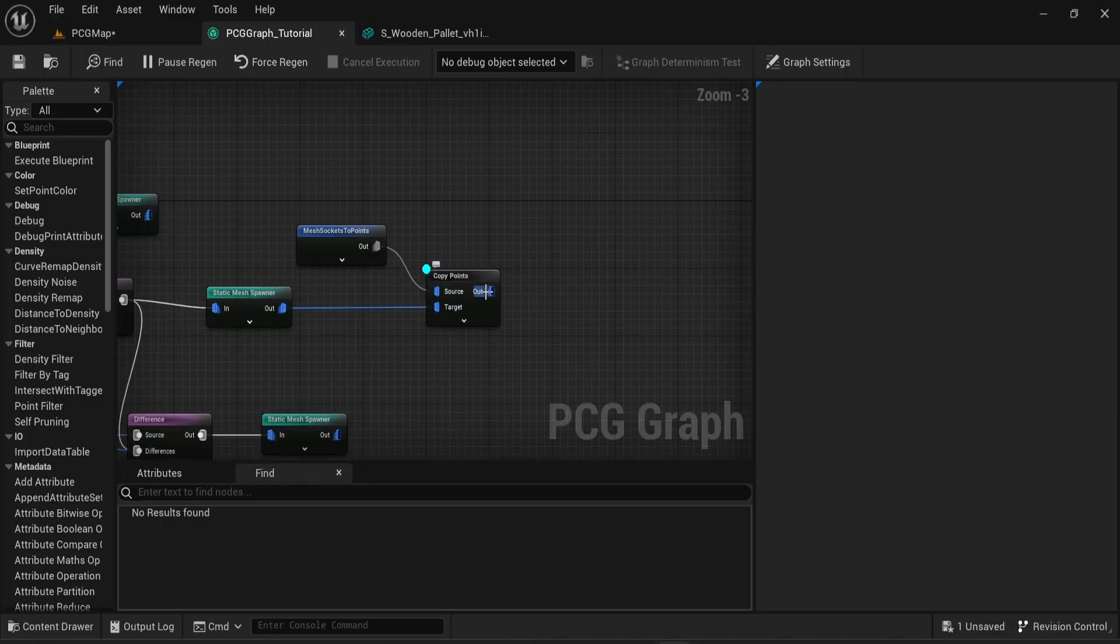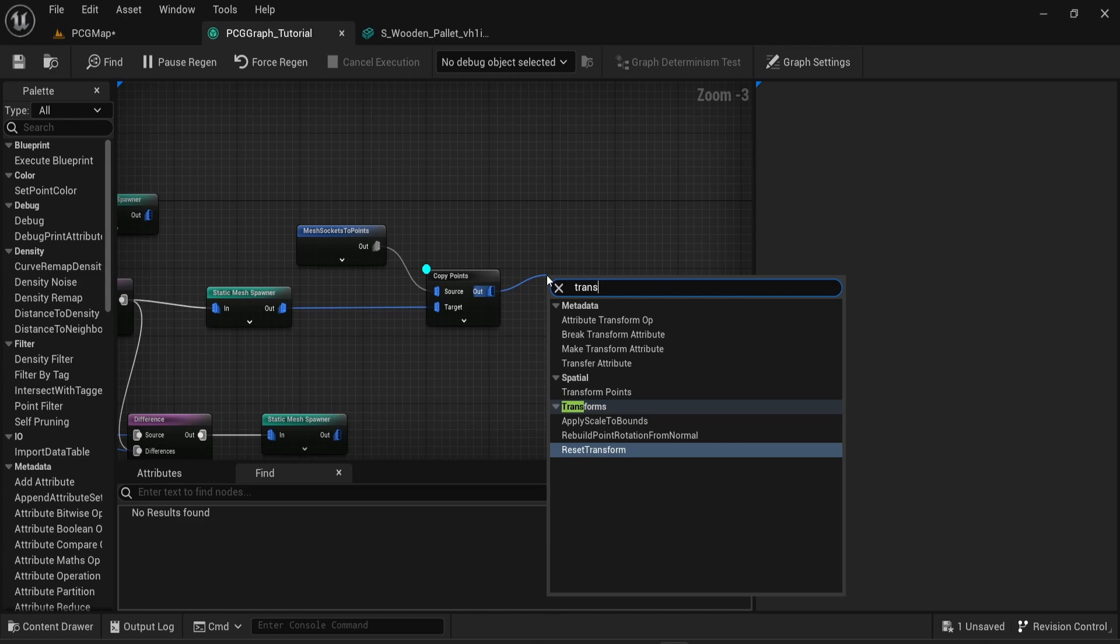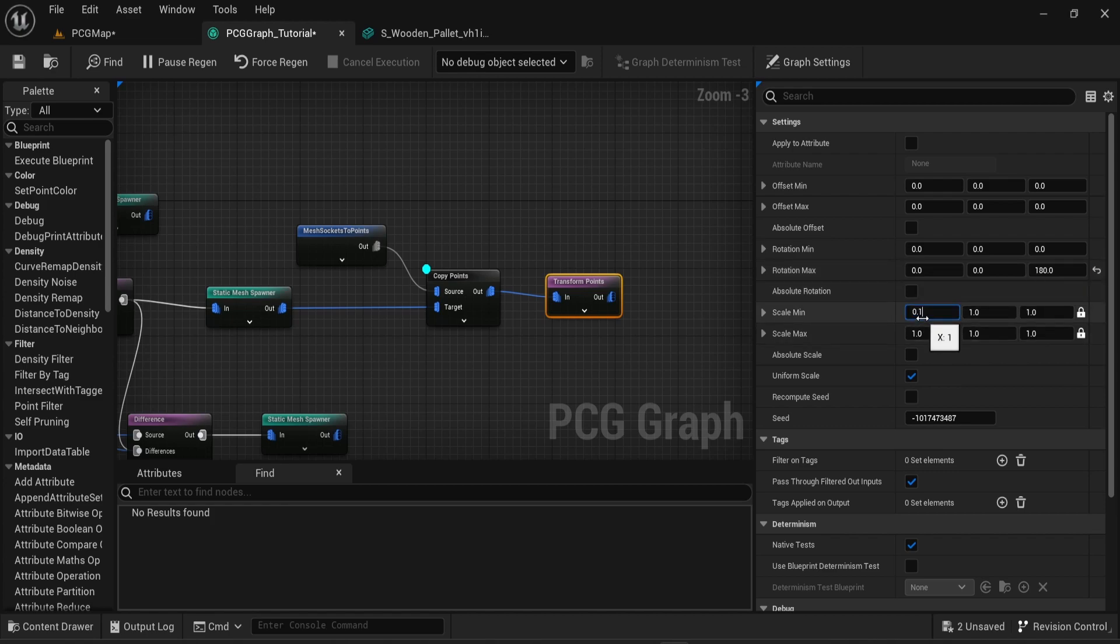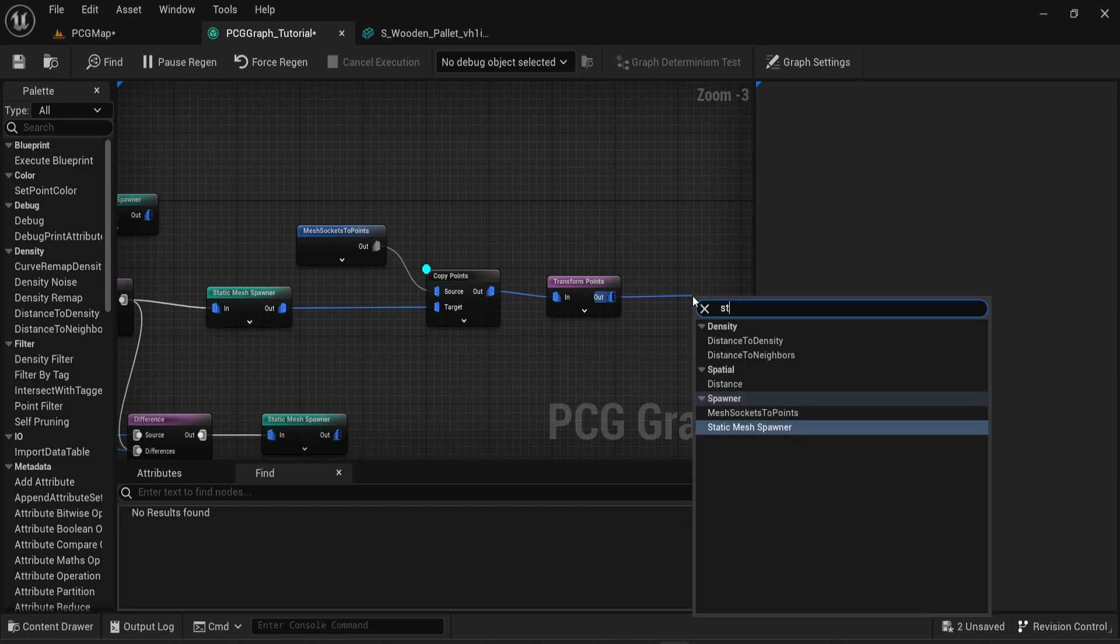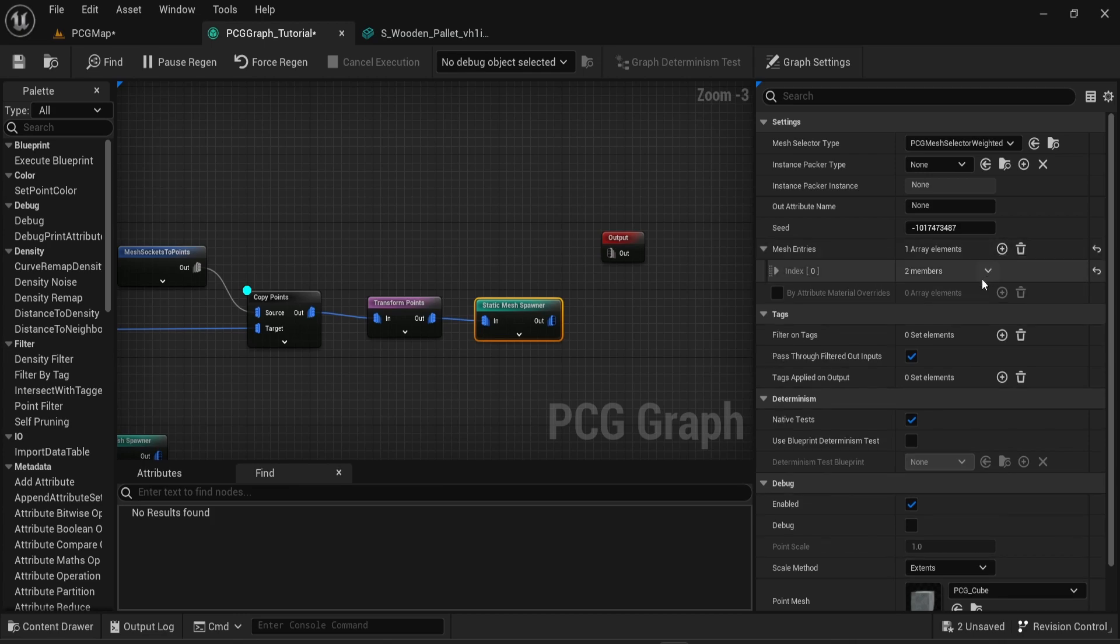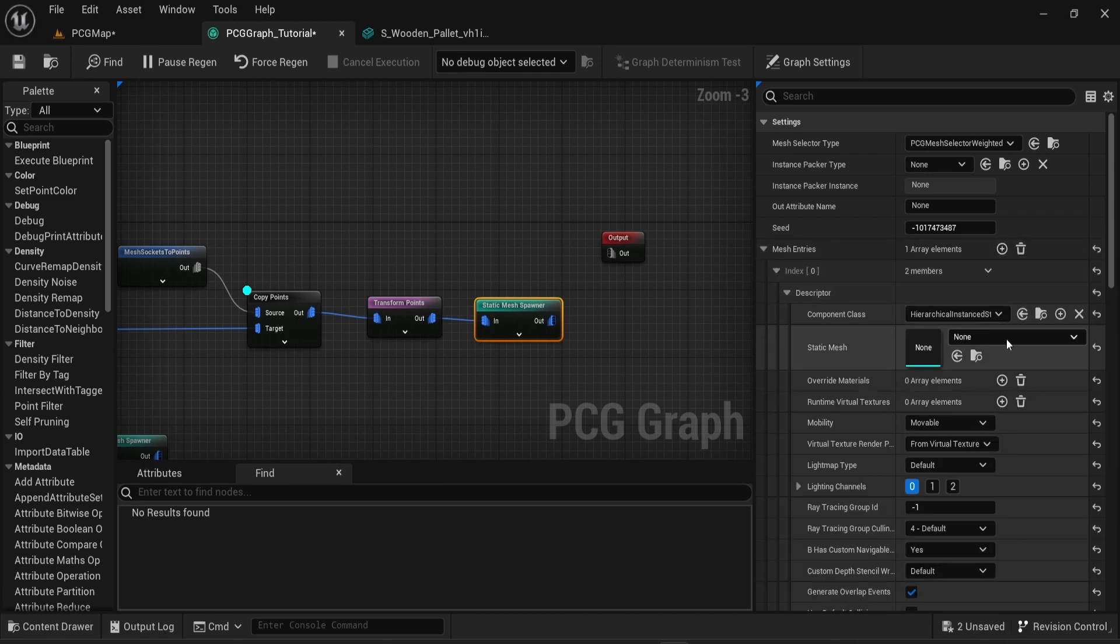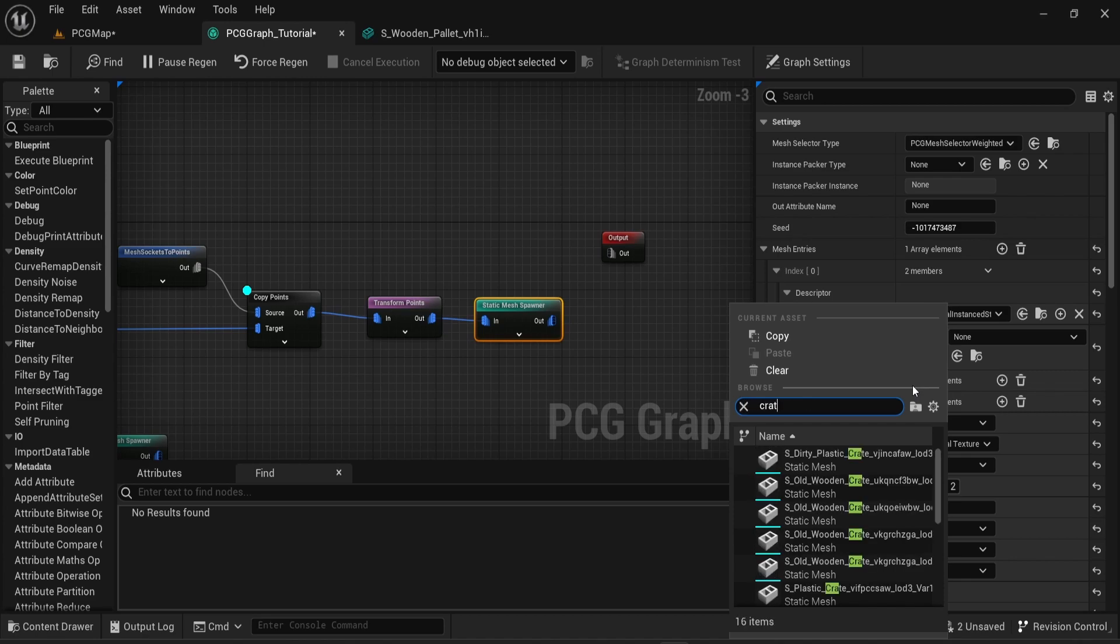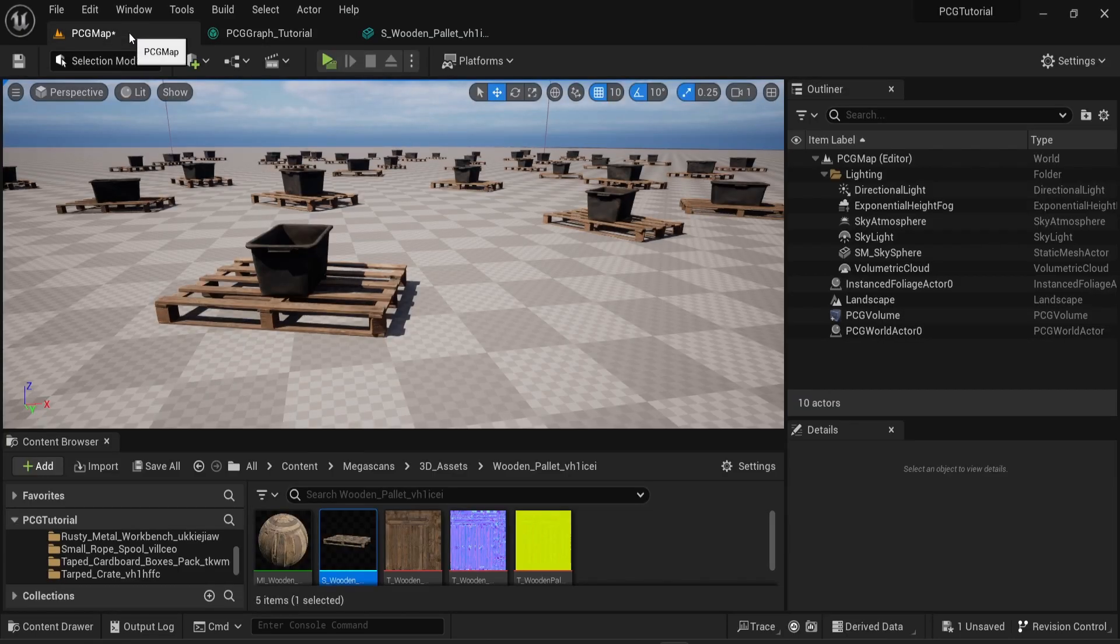From then this is exactly like the previous videos. We can simply go into the next node which can be a transfer points node where I can choose a rotation to make it more random. And then I will spawn some new mesh. We can see on the scene now that a mesh is spawning on top of our palette.